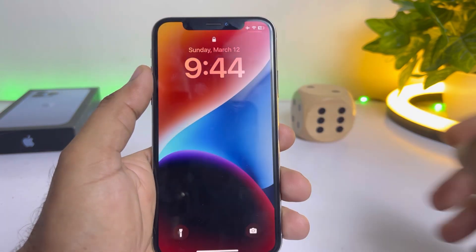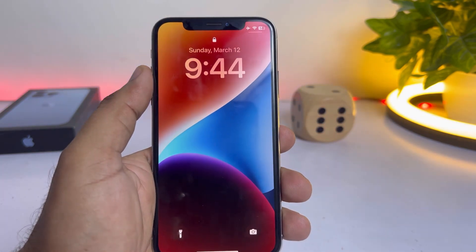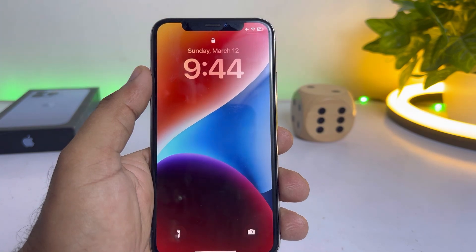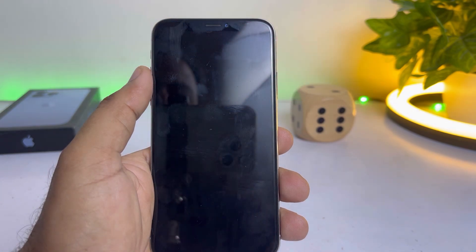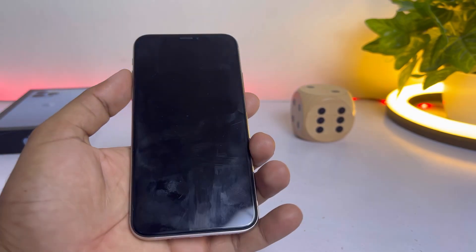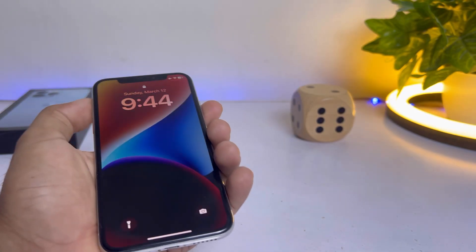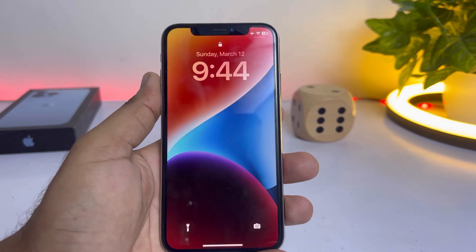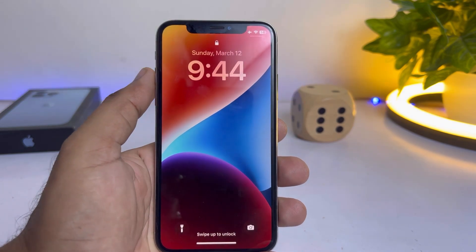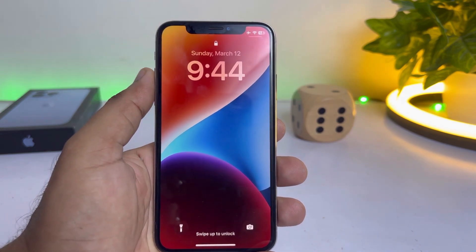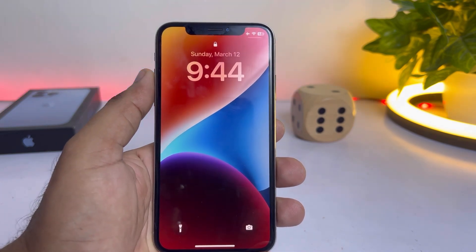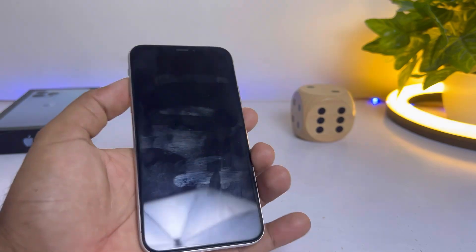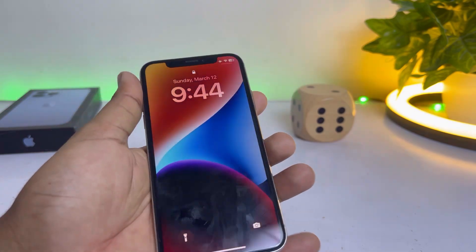So friends, after watching this video I hope you now know how to add a lock screen shortcut to your iPhone home screen on iOS 16.4. I hope this video was helpful. If it was, don't forget to share and subscribe to my YouTube channel and press the bell icon for upcoming video notifications. Thanks for watching.